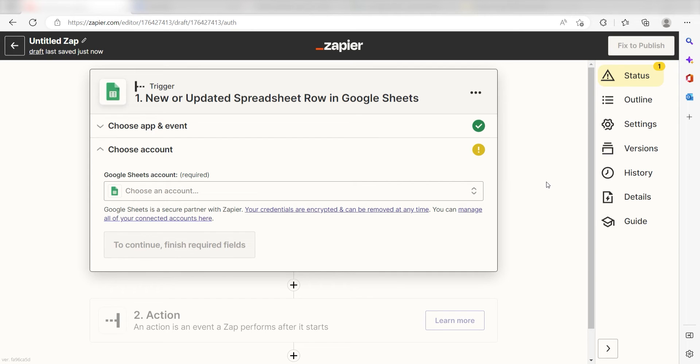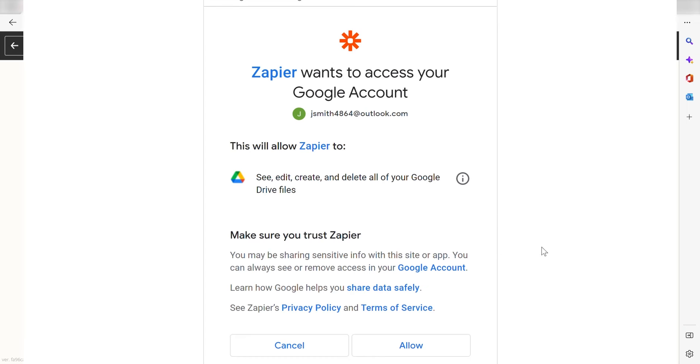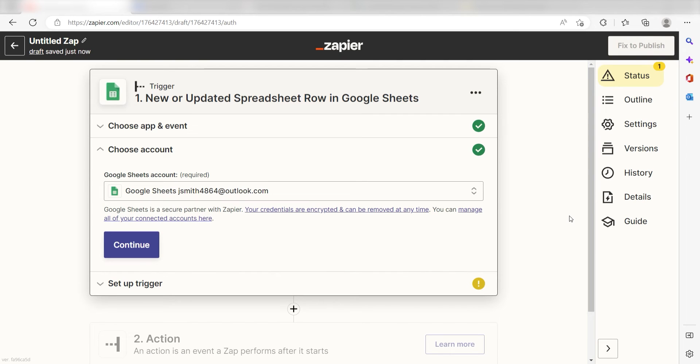The first time we set up a trigger, we'll need to authenticate the app with Zapier. A link will pop up for you to log into your Google account. Don't worry, it's totally safe because Zapier uses industry standards for encryption when connecting with each of your apps. I'll put a link to that in the description as well.